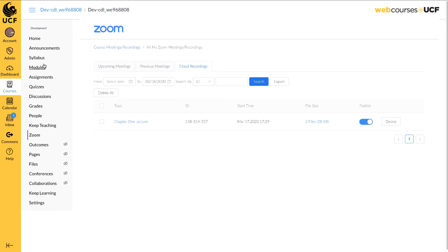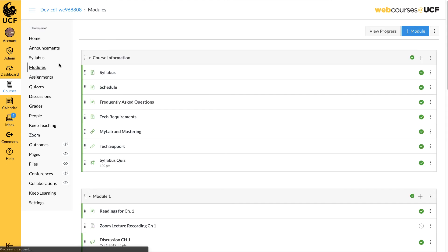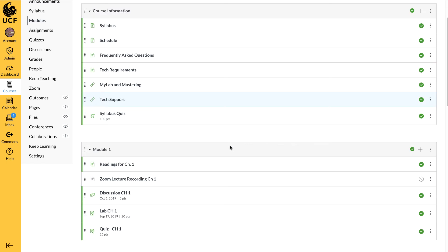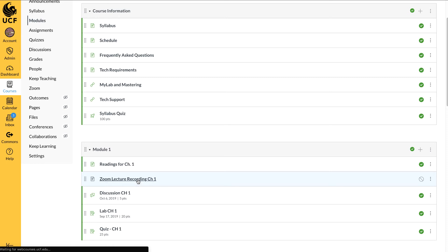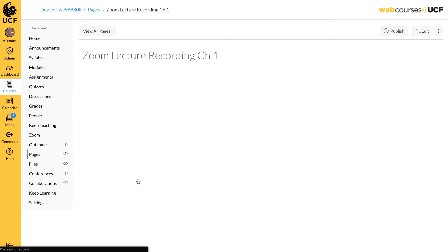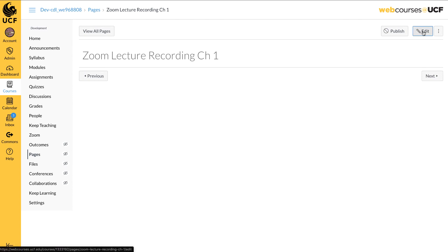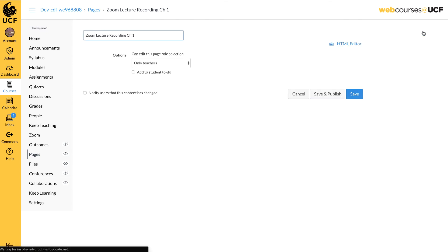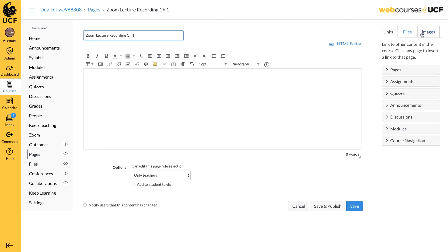To upload from your computer to WebCourses at UCF, open the location you want to contain the recording. For this example, we have created a page titled Zoom Lecture Recording Chapter 1. Click on the title. Click on Edit at the top right.